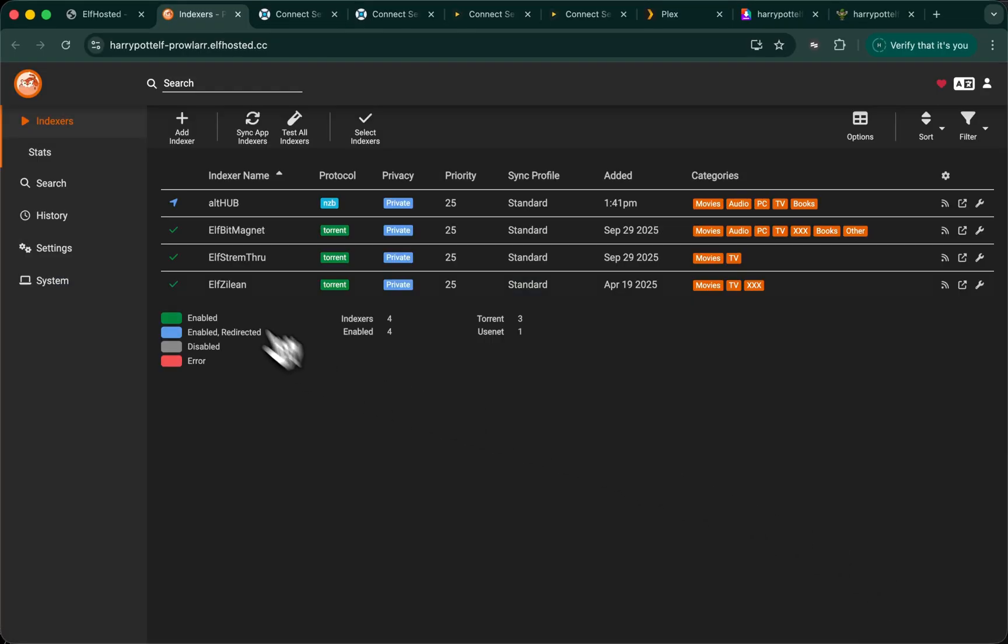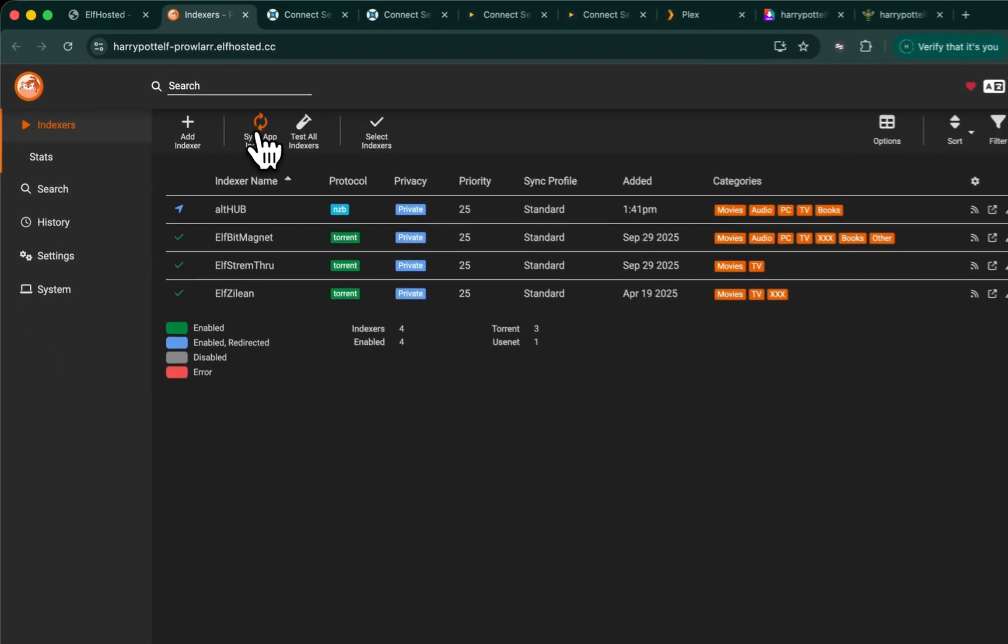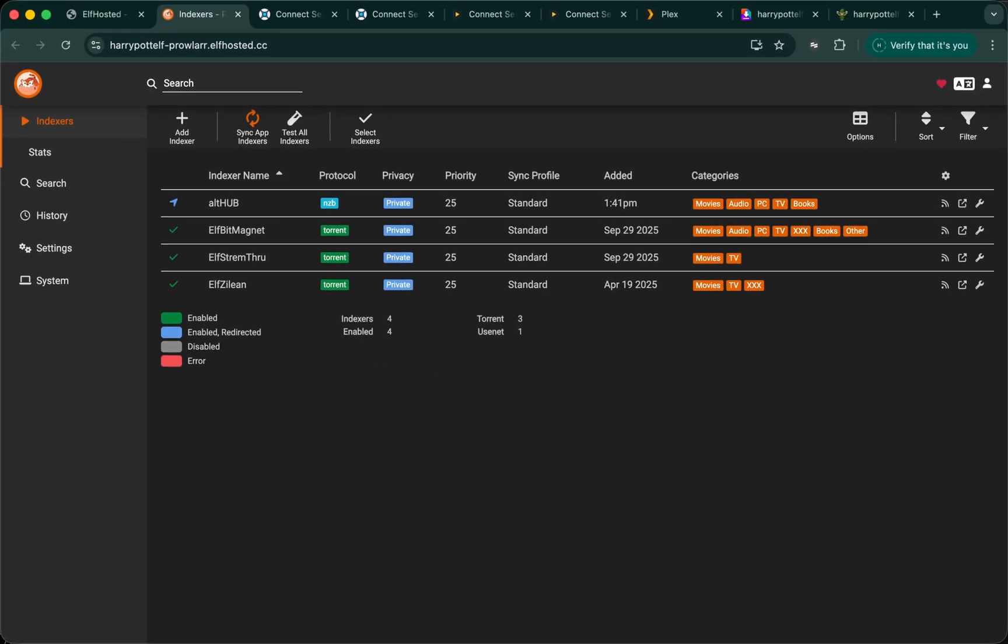And save. Now that the indexer exists, I click on Sync App Indexes to push this out to all of the other ARRs. And we're done.